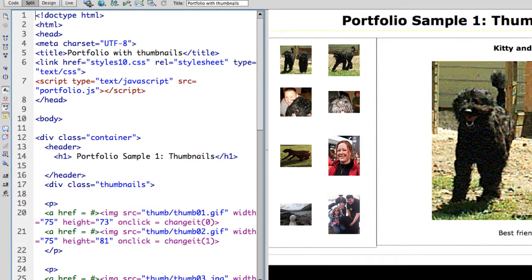In this lesson, we're going to work with JavaScript functions to create an interactive slideshow portfolio.